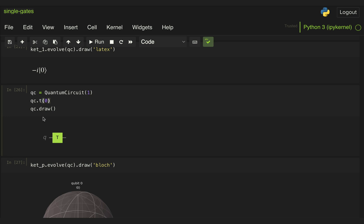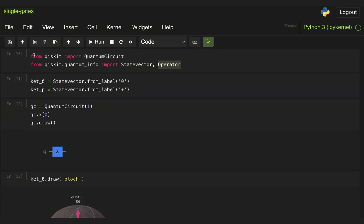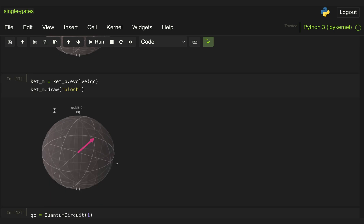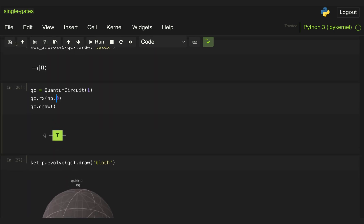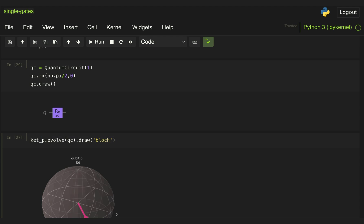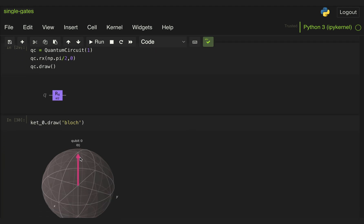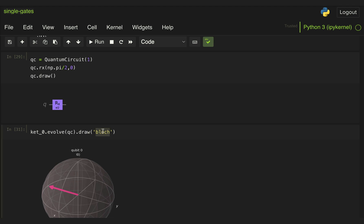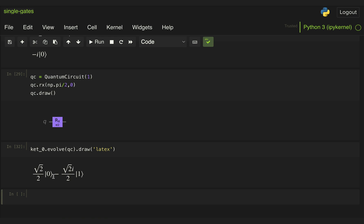Now we can do the same for the general rotation gates. Let's use an RX gate — here we need to pass not only the qubit we want to rotate but also an angle. Let's import NumPy and specify an RX gate with an angle of pi over 2 applied to qubit 0. Starting with state 0, if we rotate only by pi over 2 about the X axis we should end up pointing in the minus Y direction — that's state left, a superposition of 1/√2 |0⟩ - i/√2 |1⟩. And if we display the state vector, we see we get exactly that.